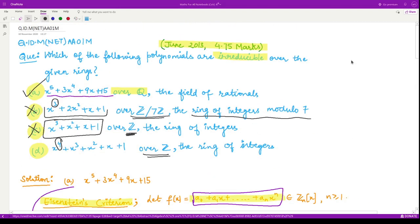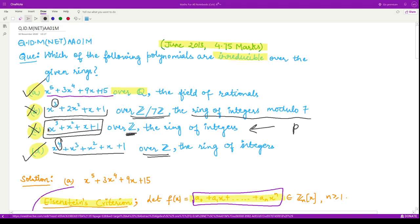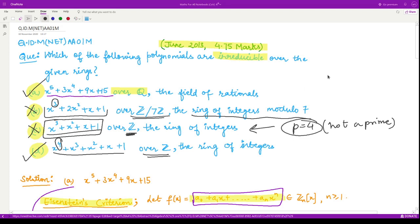So option D is the correct option. Note that this same result is not applicable to option B's polynomial because the value of p there would be 4, which is not a prime number. Therefore we cannot apply the same result to that polynomial. The only correct options are option A and option D. That is it for this video, thank you for watching.